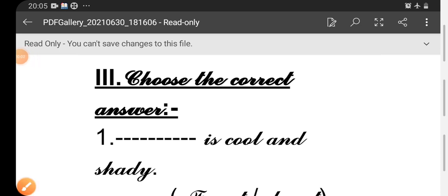Hello children, how are you all? Great day to all. Today we are going to see the one-word answers in Unit 1. We have seen the first two roman numbers last week. This week we are going to see the remaining sections. Come, let us start. In third roman number, choose the correct answer.